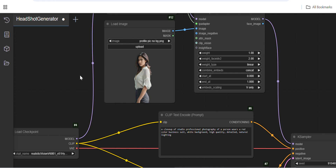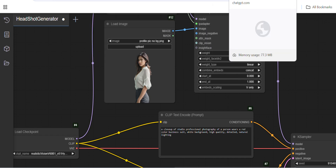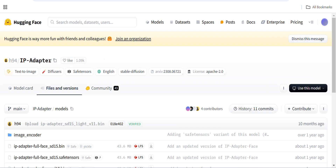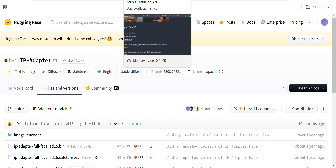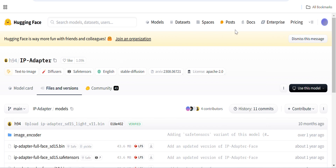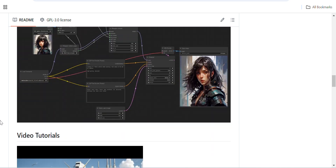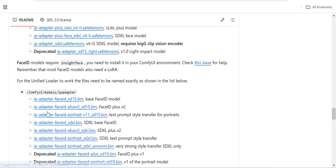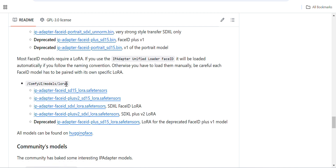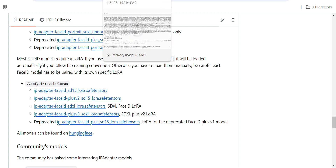I'll show you the Hugging Face page — this is the IP adapter repository. There is another link where you can find all the details on which models you need to download. You can scroll down and find the CLIP vision model details, IP adapter models, and the LoRAs as well. You can come to this link and download the LoRAs from here.